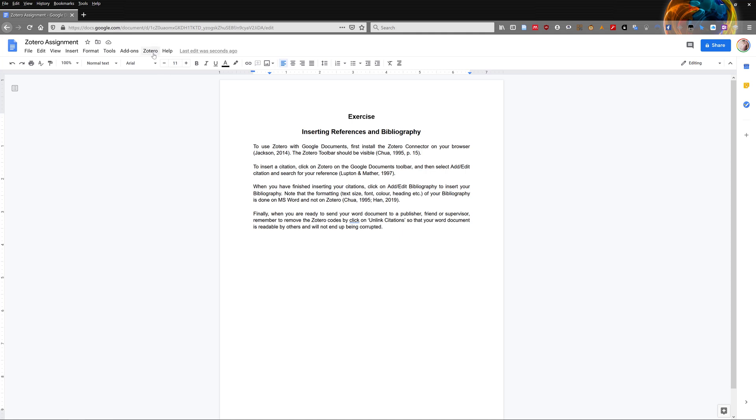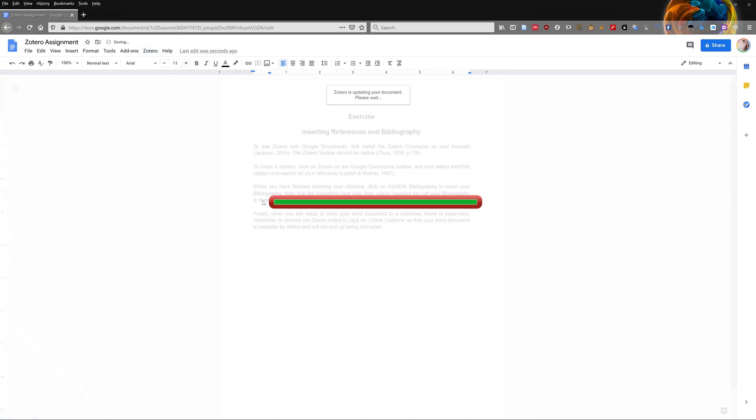Click on Zotero, and then click on Add/Edit Bibliography. Your bibliography will appear.